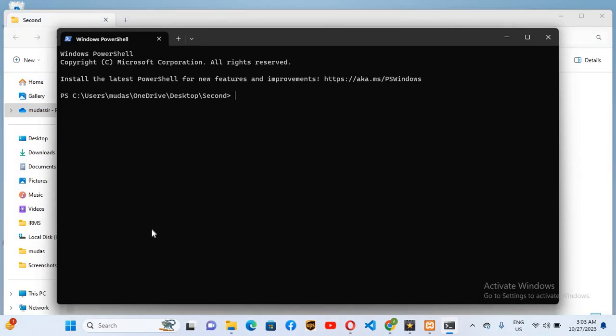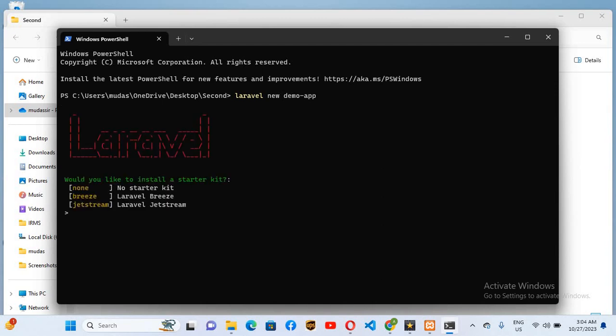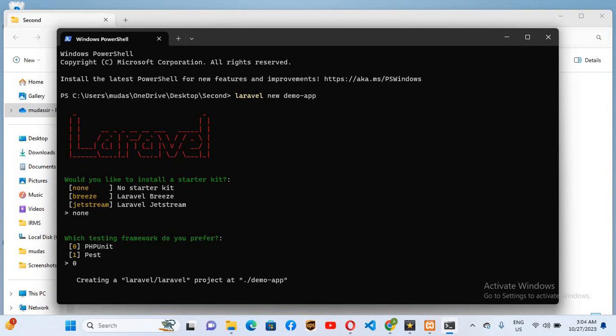Now here I'll use laravel new and I'll name the app demo-app. Now if I hit enter, I will use none and enter, zero and enter, and now it is creating the demo project.